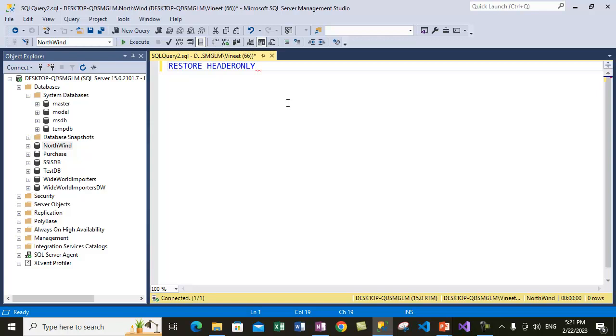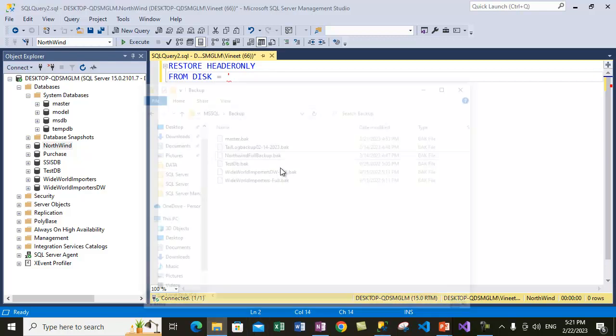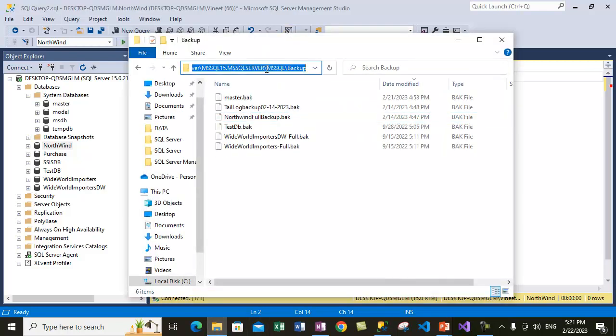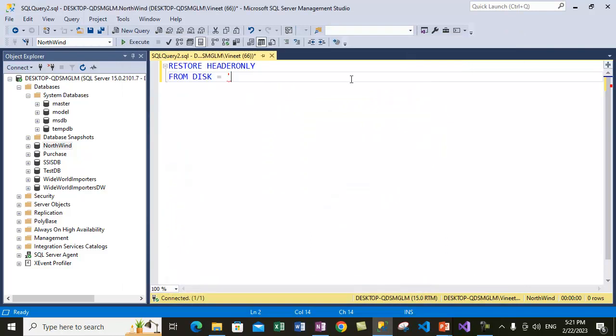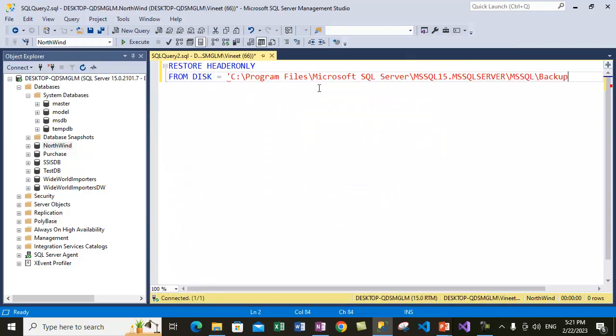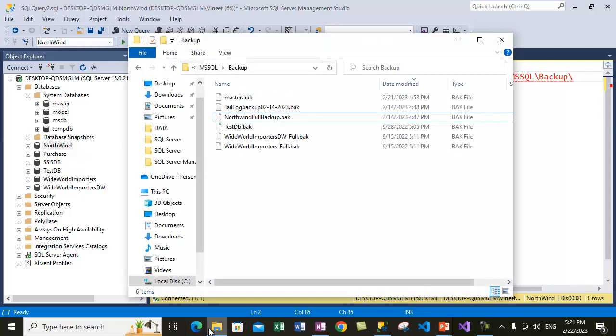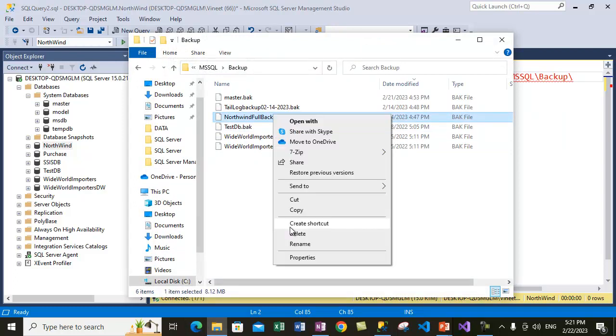In our case, we are restoring the contents from this particular file, so we need to specify the location of this file. Copy this and put it here, and get the name of the file. I can copy that as well, otherwise you may write as well. Take the complete name and put it here and close the quotes.